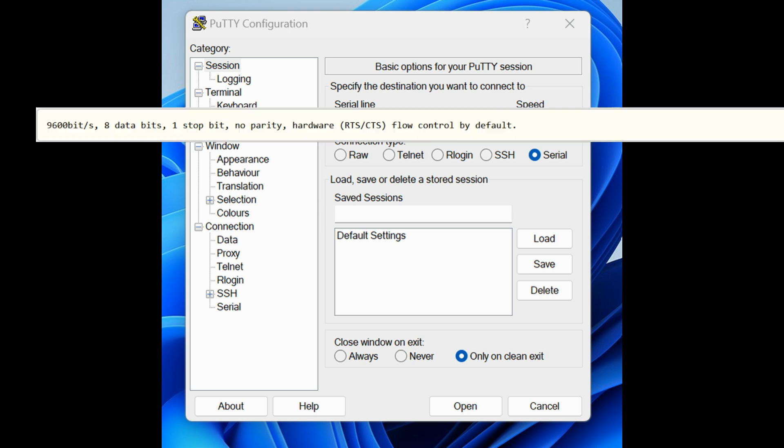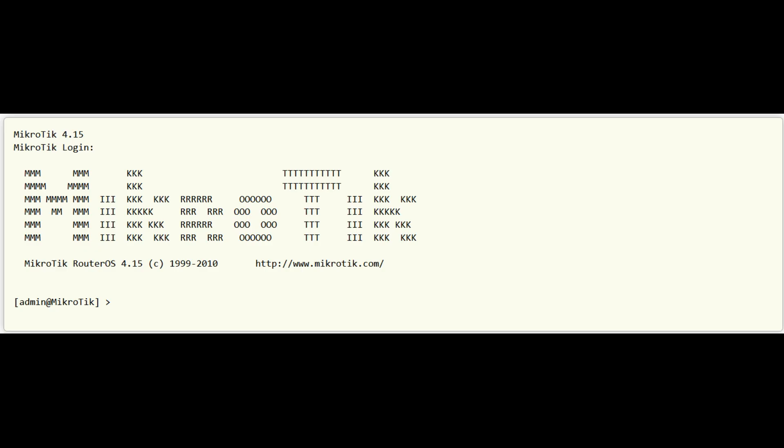Router board 230 parameters are... If parameters are set correctly you should be able to see login prompt. Now you can access router by entering username and password.